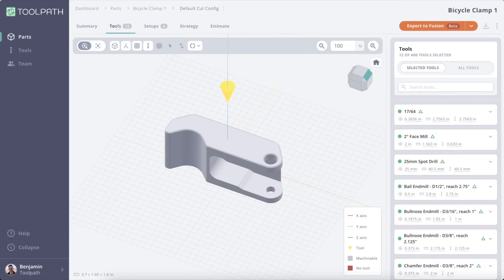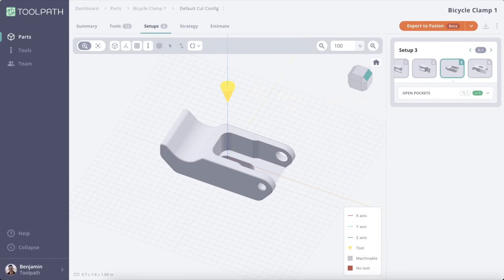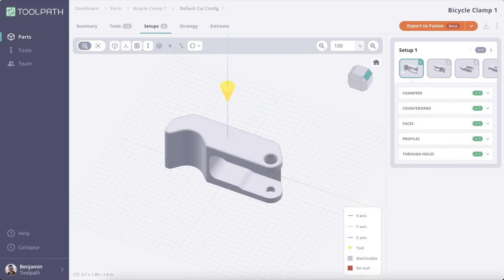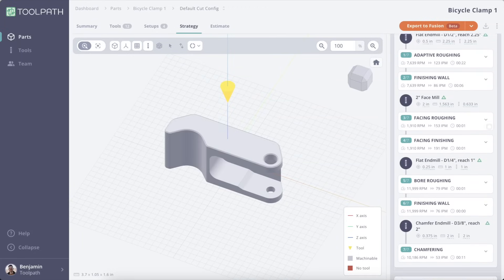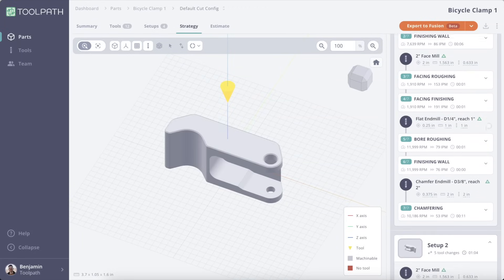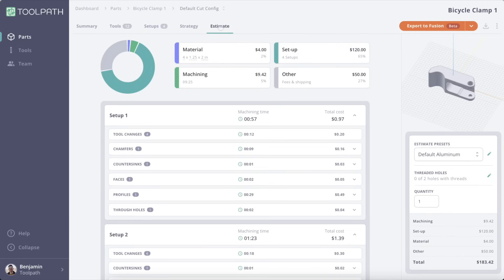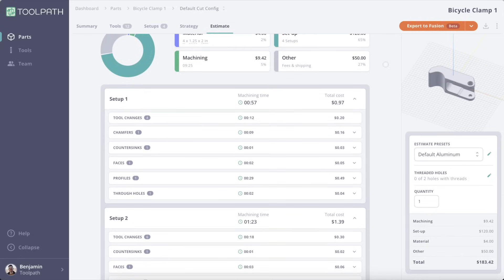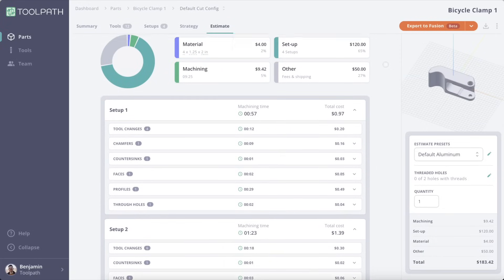I can see what tools are required for the job, how many setups and their orientation on the setups tab, and what the machining strategy will look like — all before we export to Fusion. Need an estimate on the machining costs? Check out the estimate tab and you're ready to confidently respond to that RFQ in just a few minutes.